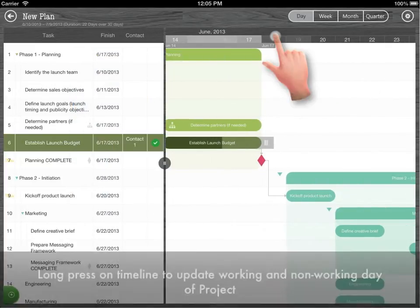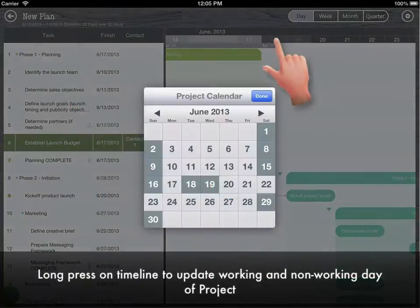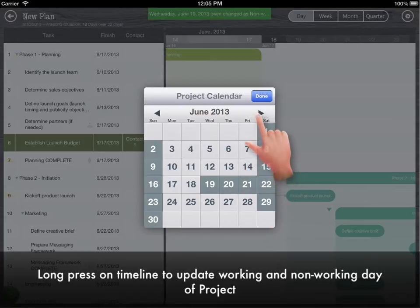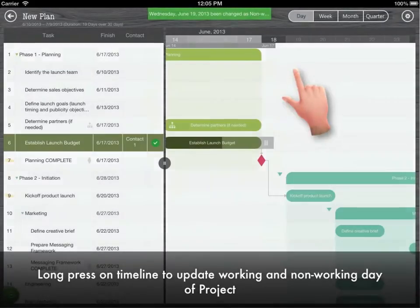Long press on timeline to update working and non-working day of project.